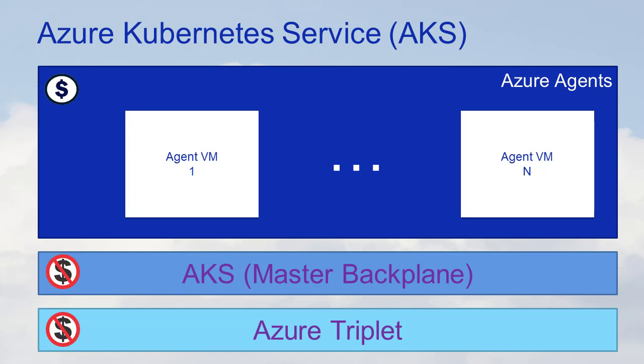What you pay for are the VMs that you use as agents and that pricing is dependent on the type of VM and its size and parameters.